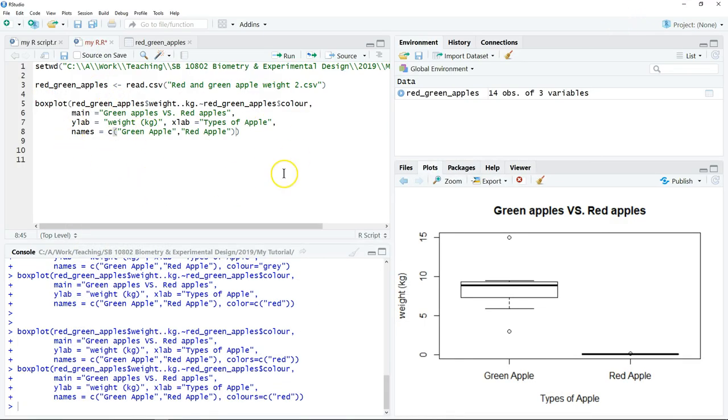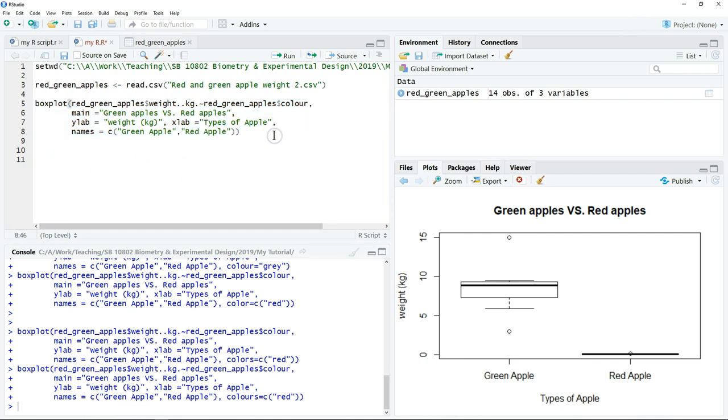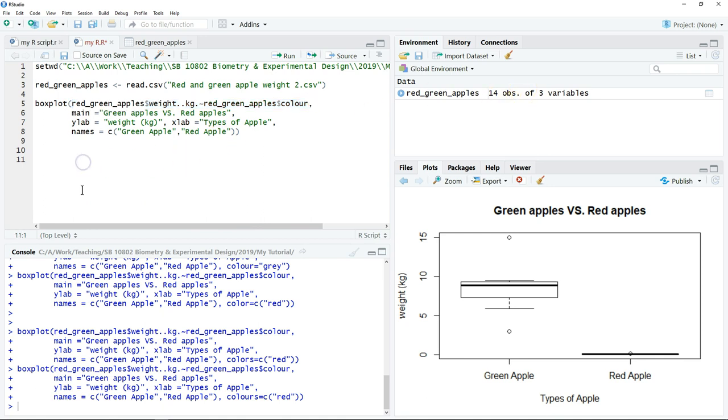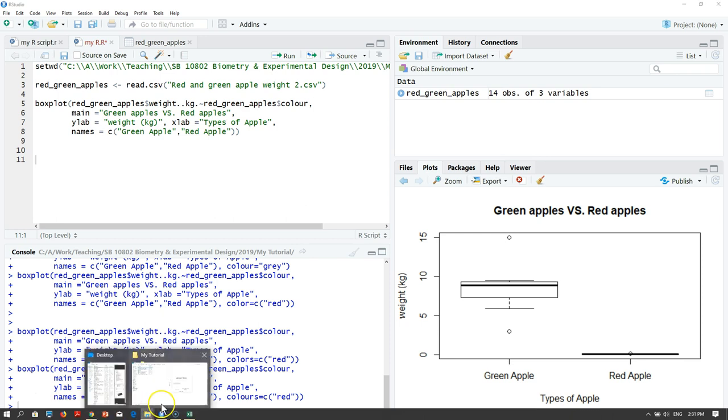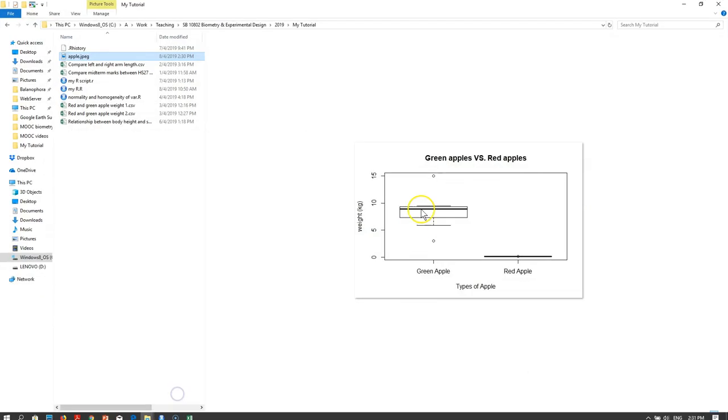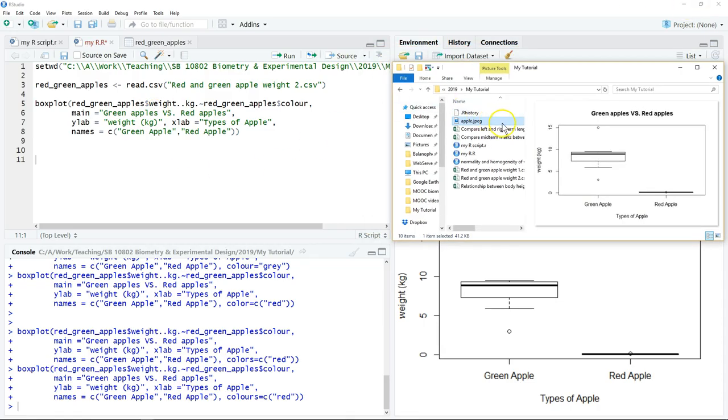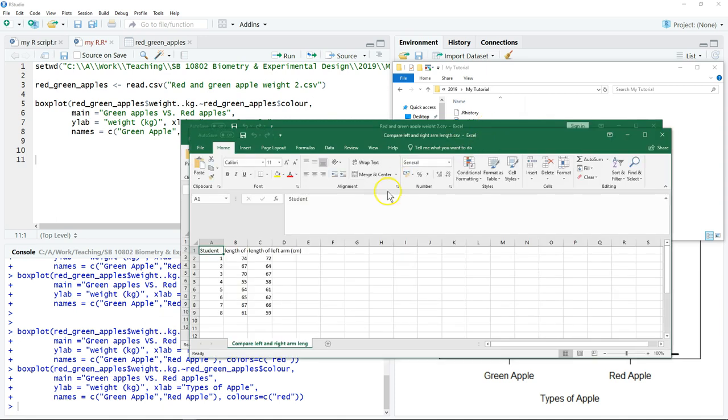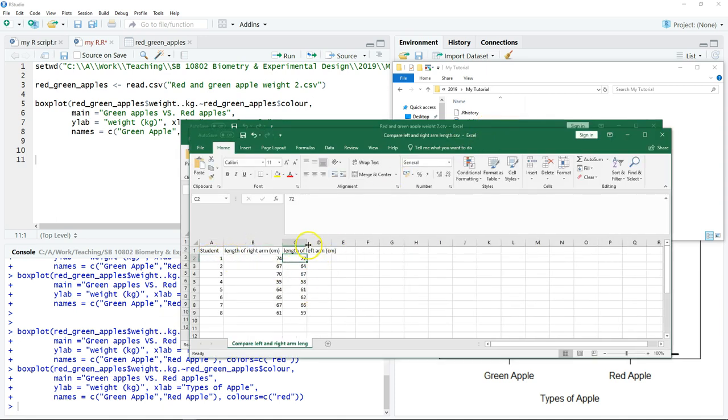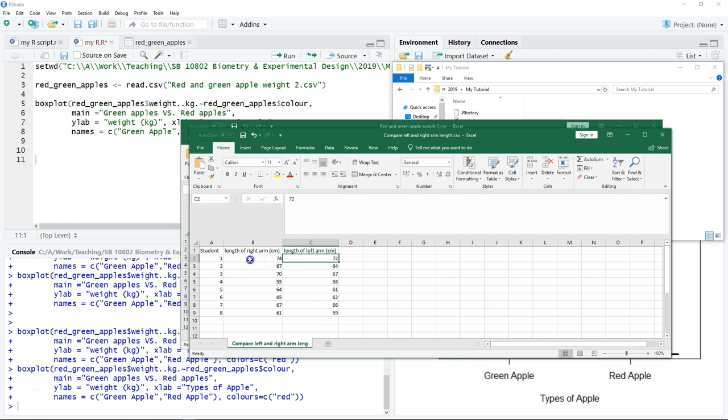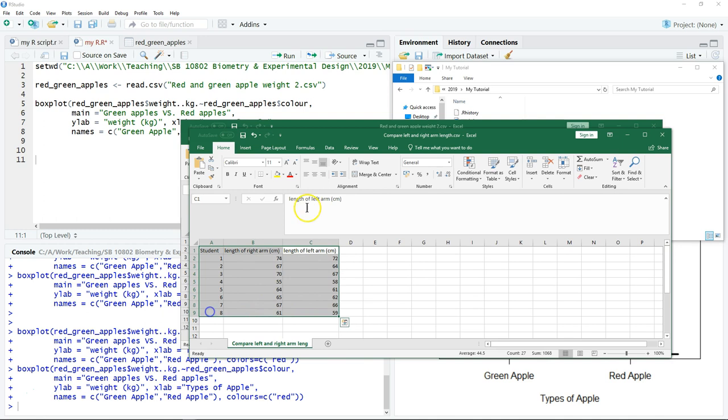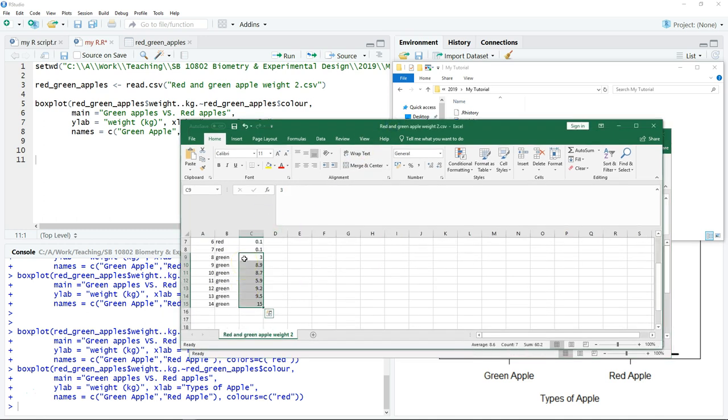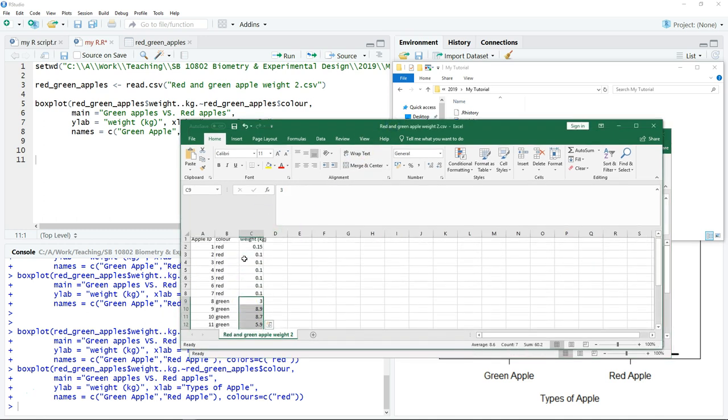We can go into our folder and check whether the figure is there. This is how you're going to plot the data from independent sample. To plot the data for the paired sample, we use a very similar command. The only difference is this part, because the data that we collected is arranged differently. Before that, we need to load the data into the R. For example, this is a paired sample that we compare the left and right arm length of the student. This is a paired sample. The way that we arrange and organize the data is very different from the example of apple just now.